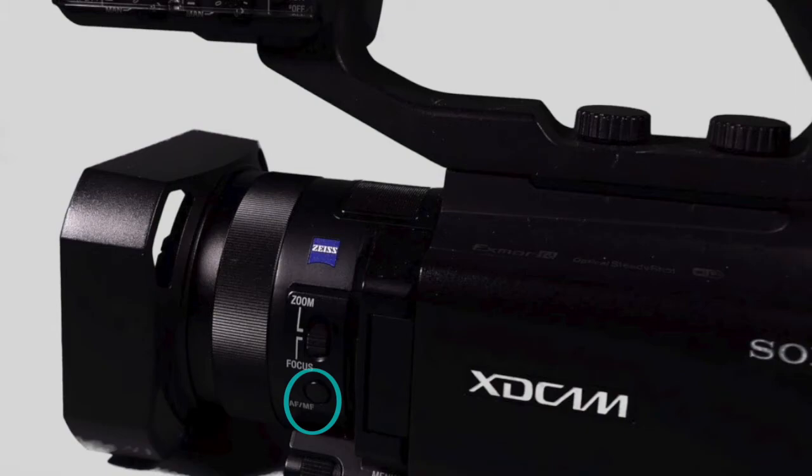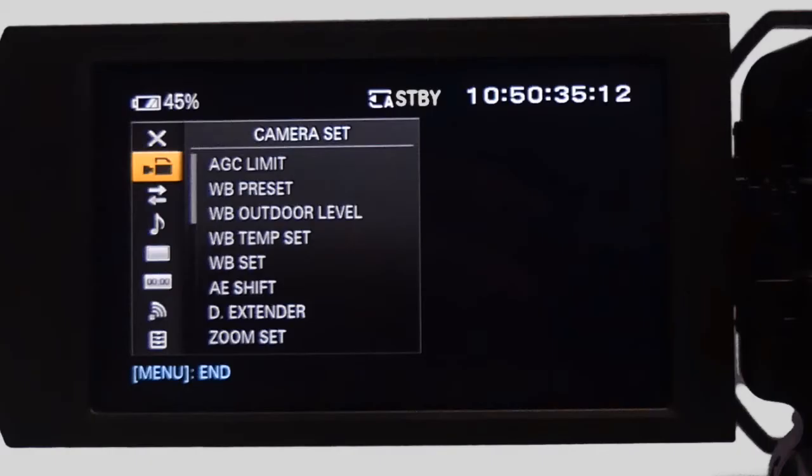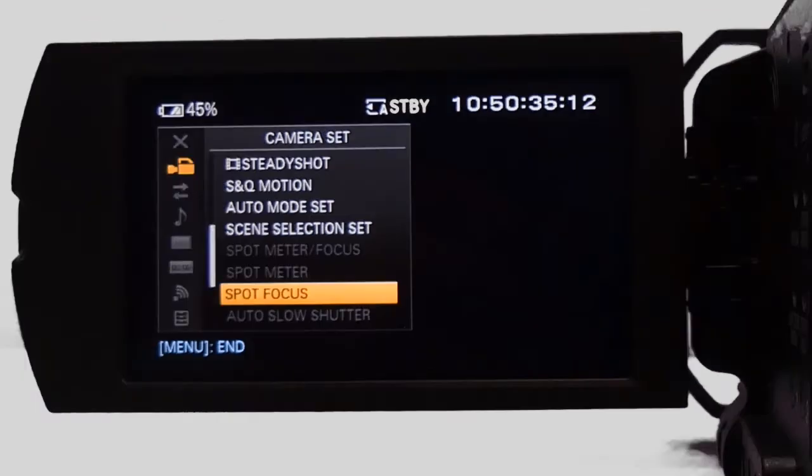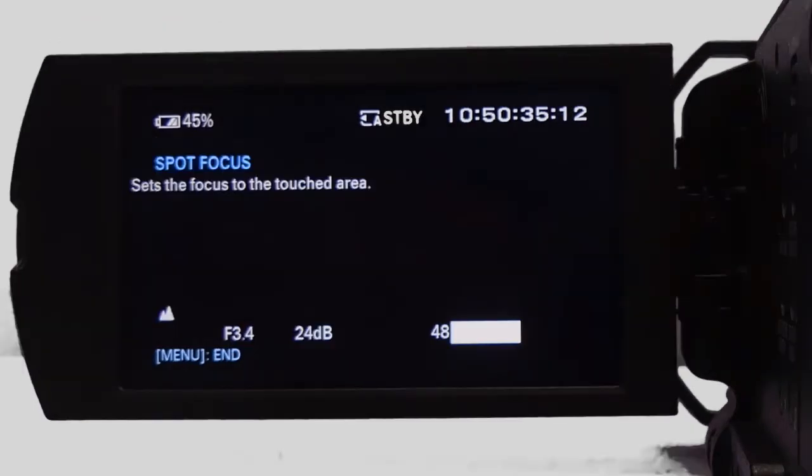To change to automatic focus, simply press the focus button a second time. Spot focus is a useful function when in manual mode. Turn it on in the camera set menu, then simply touch objects in the viewfinder to bring them into focus.